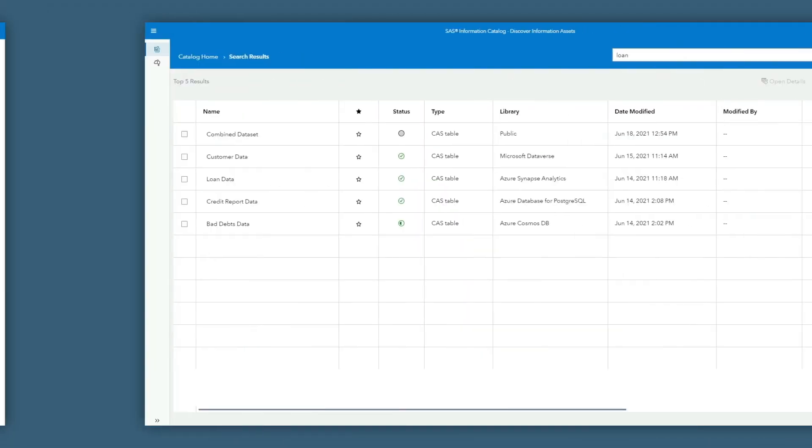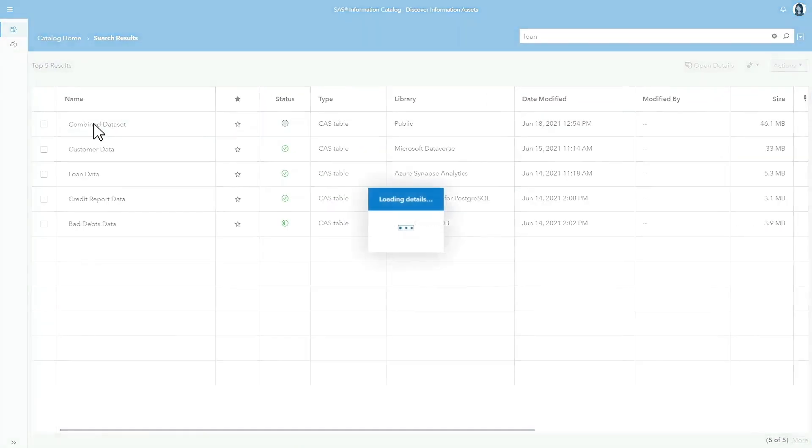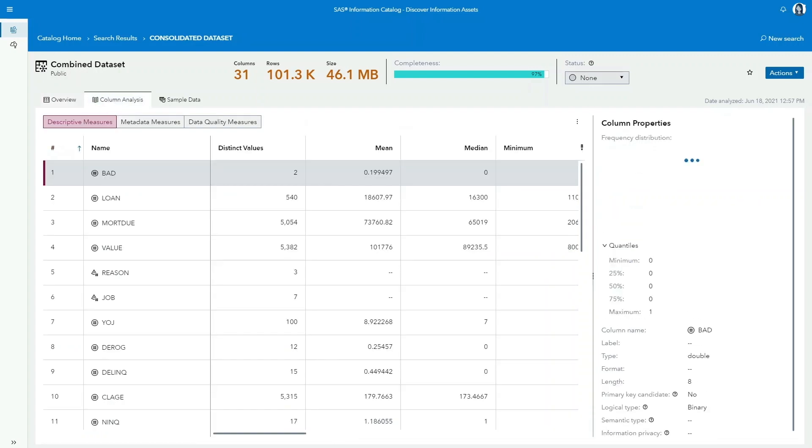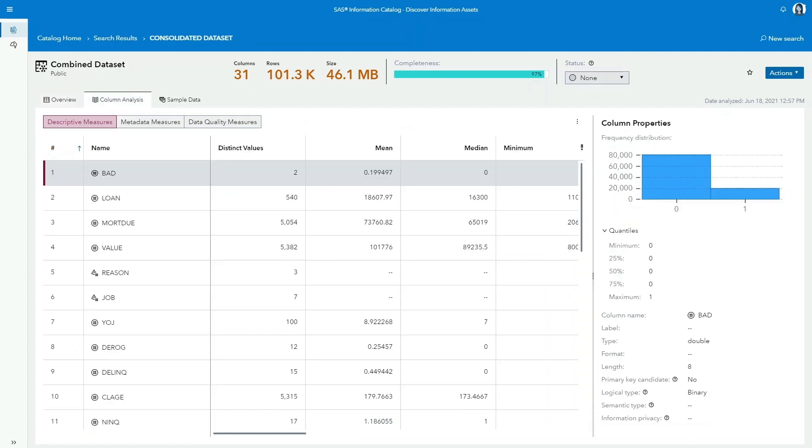With her data sources finalized, she uses SaaS Data Studio to build a combined dataset drawn from Azure Synapse Analytics, Azure Cosmos DB, Azure Database for PostgreSQL, and Microsoft Dataverse.